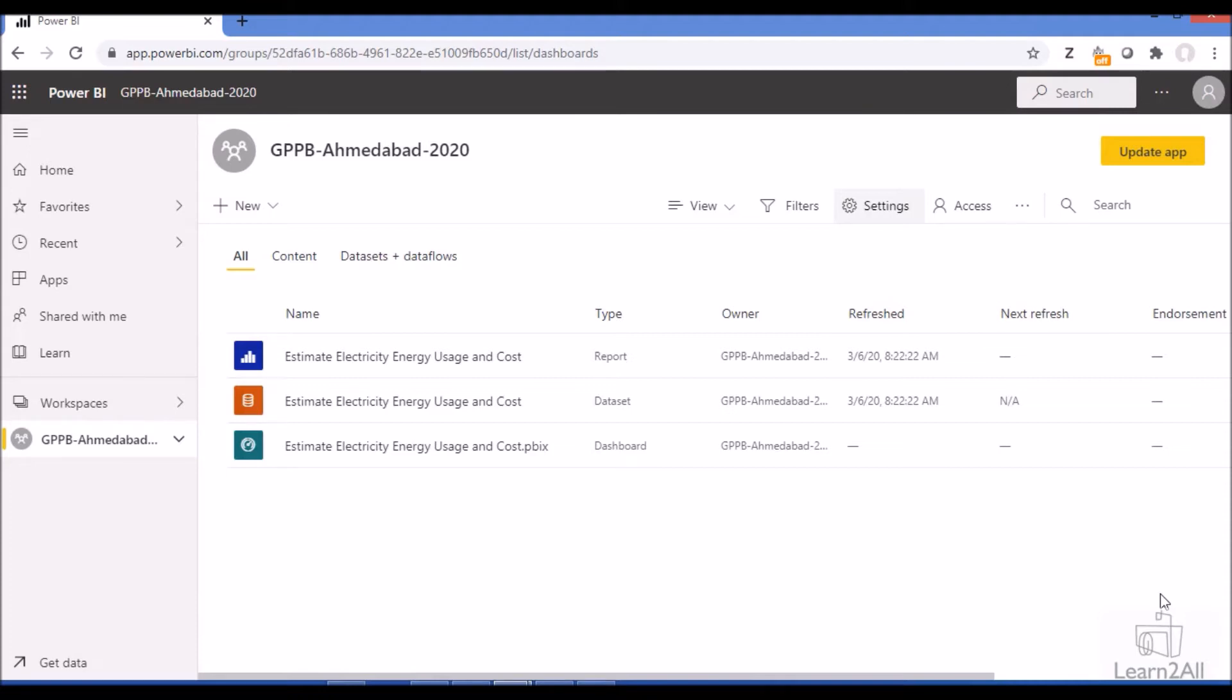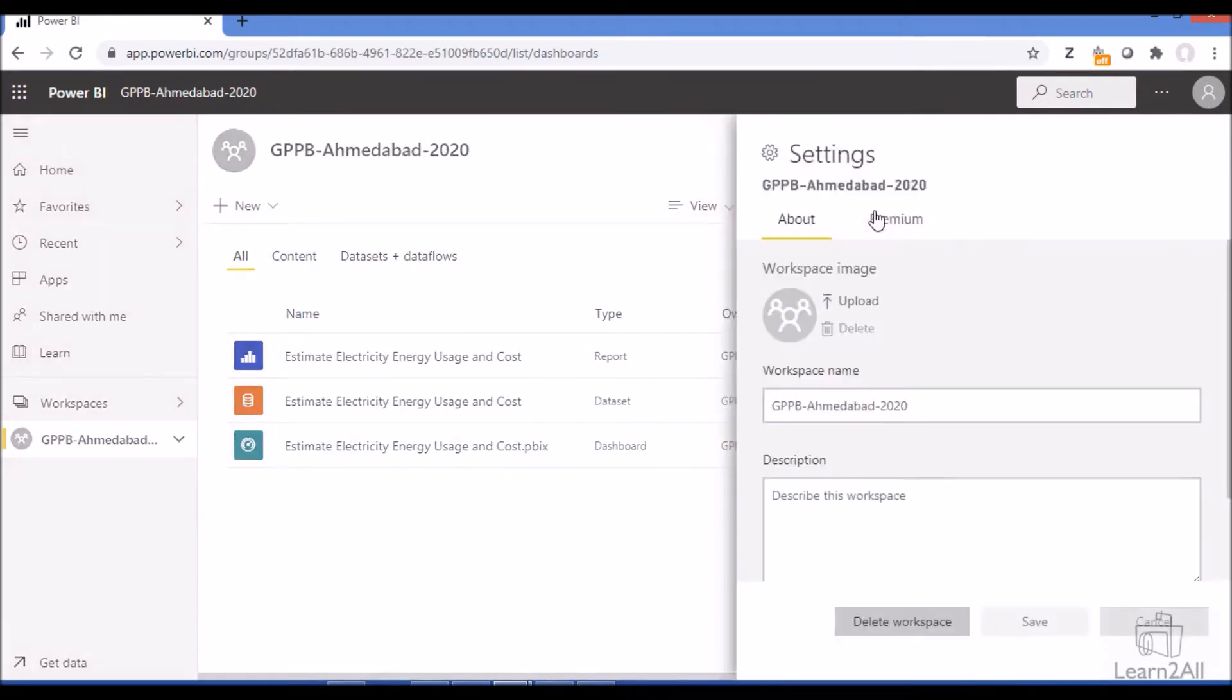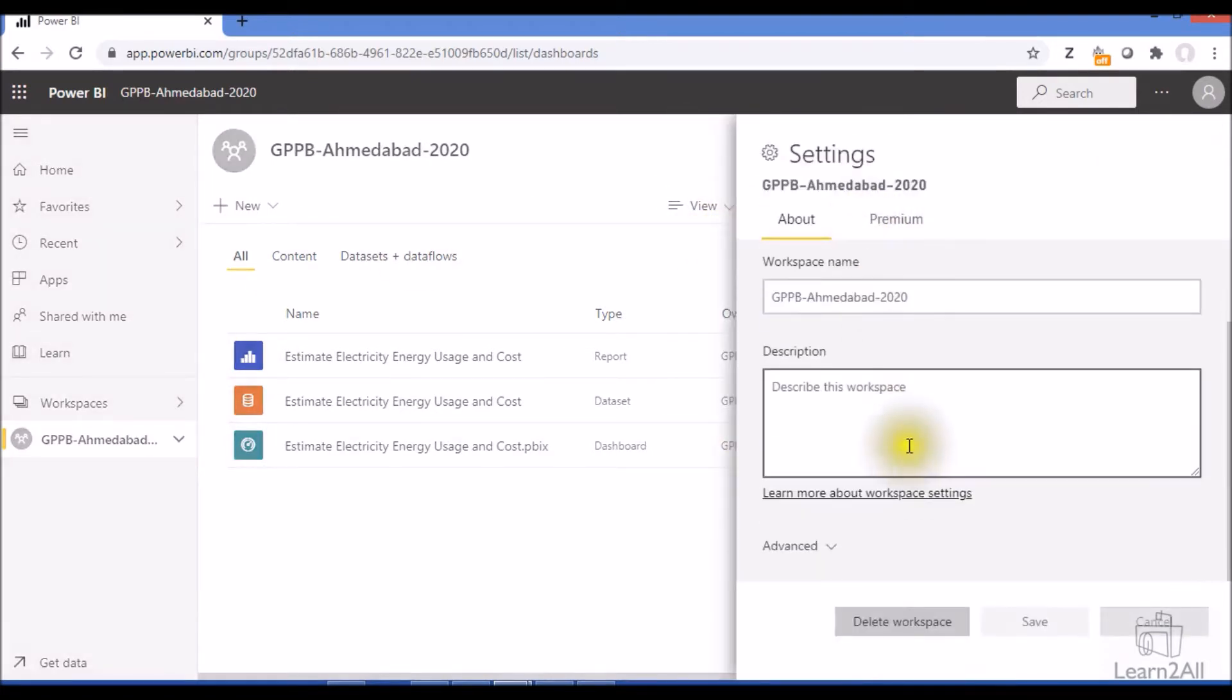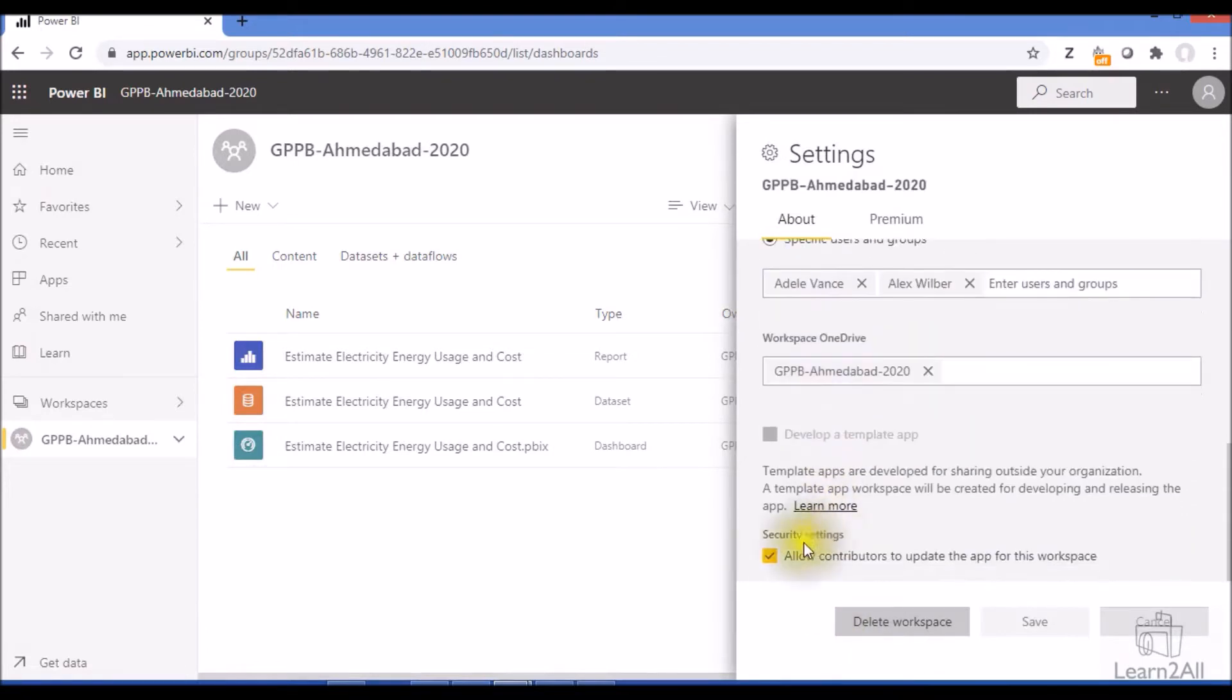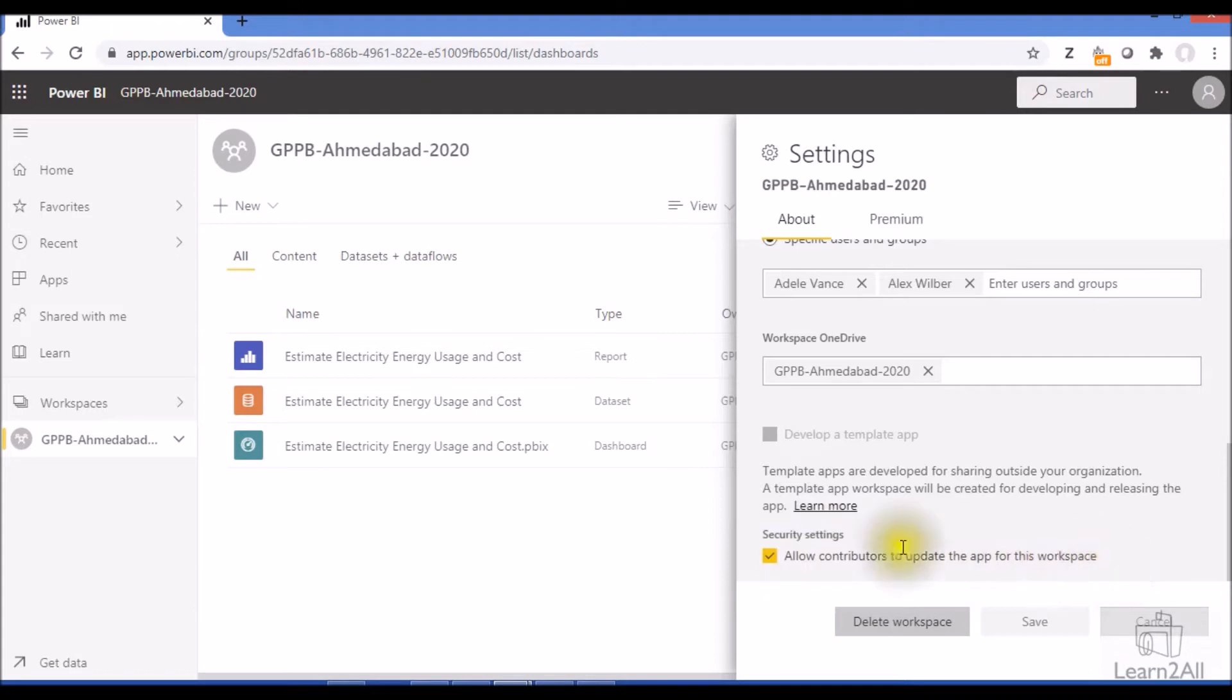For that you need to open your workspace, click on the setting option, then click on Advanced. Under Advanced we will have an option Security Settings, and there is an option 'Allow contributors to update the app for this workspace.' You just need to tick and click on Save.